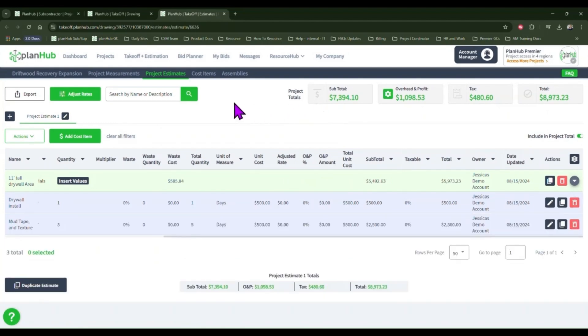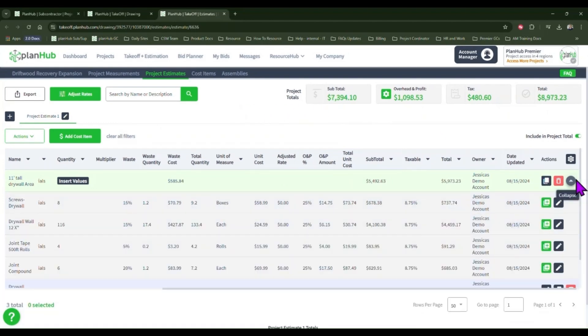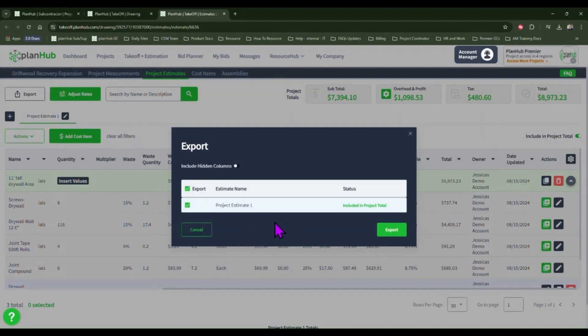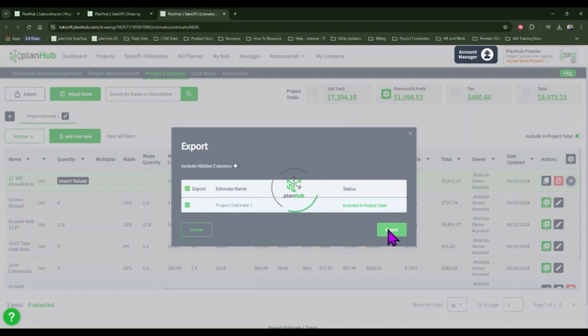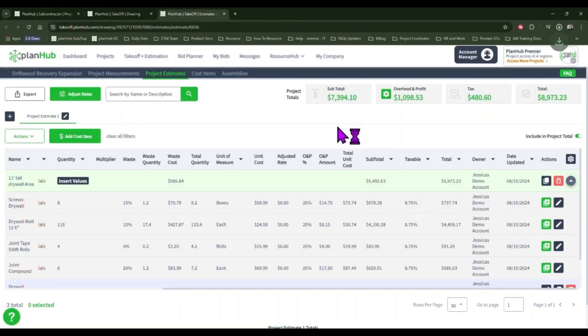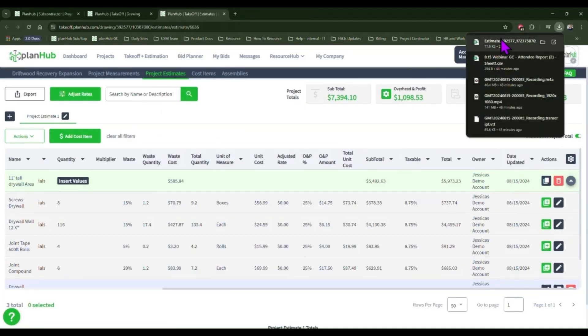Once you're happy with your line items, click export. Select which project estimate pages you wish to send to an excel sheet and then click export. Confirm the download and you now have this available in an excel sheet with a full breakdown of the basic project information, your estimate, and your bill of materials.